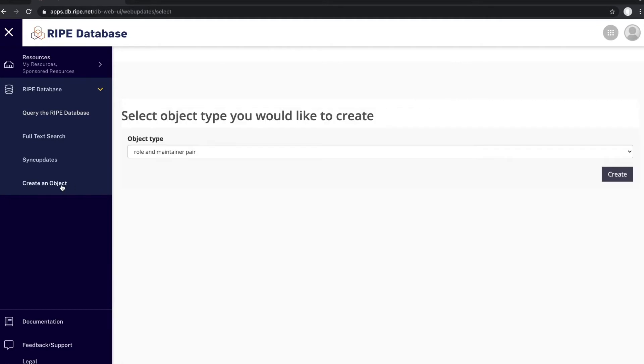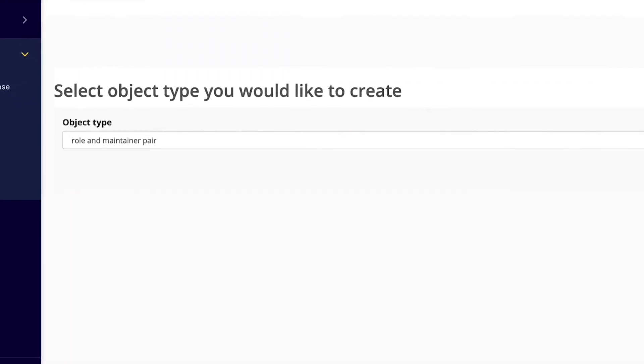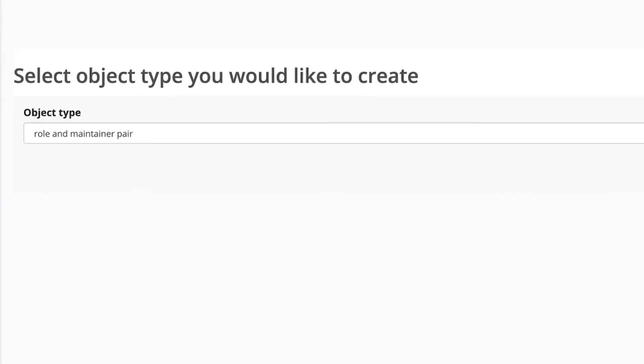Here you can choose which new object you want to create. Role and Maintainer pair should be the first item of the drop-down list.